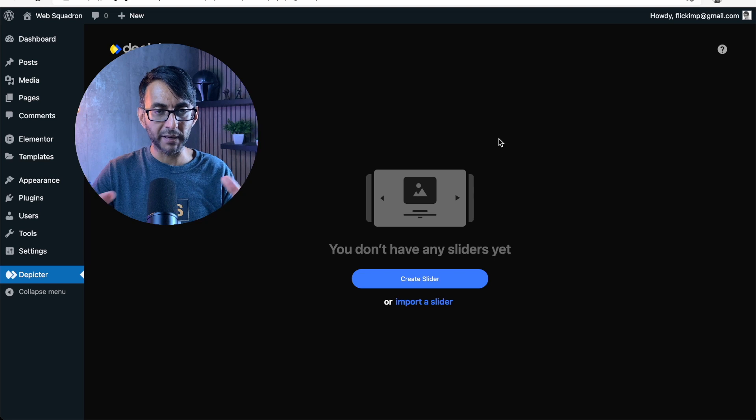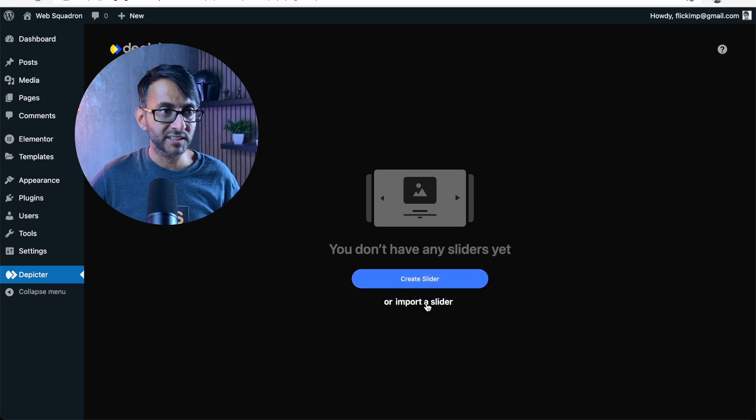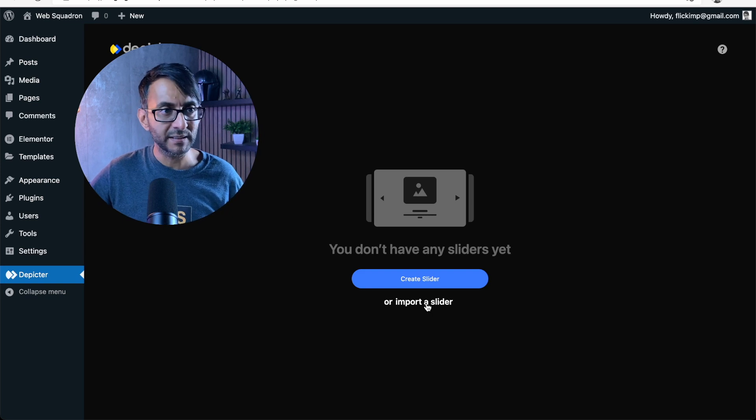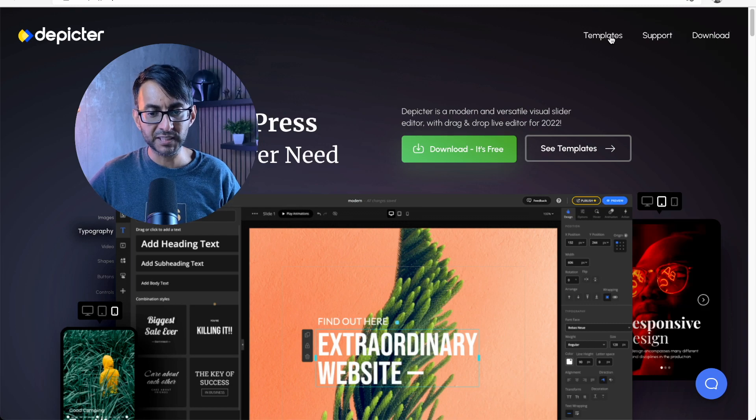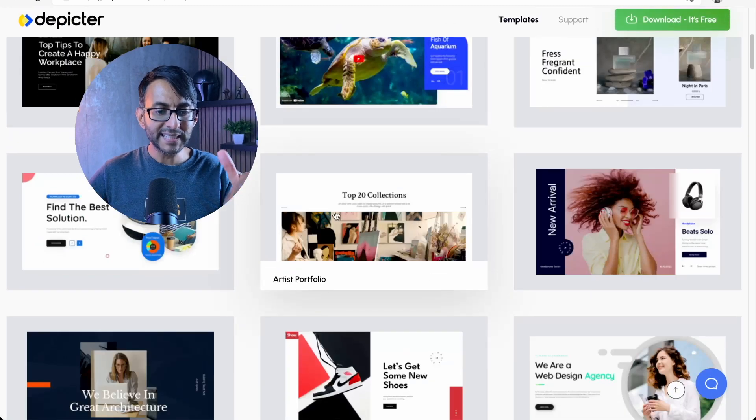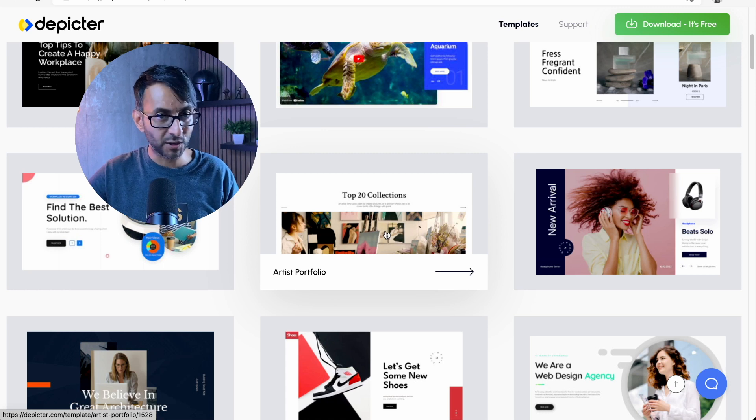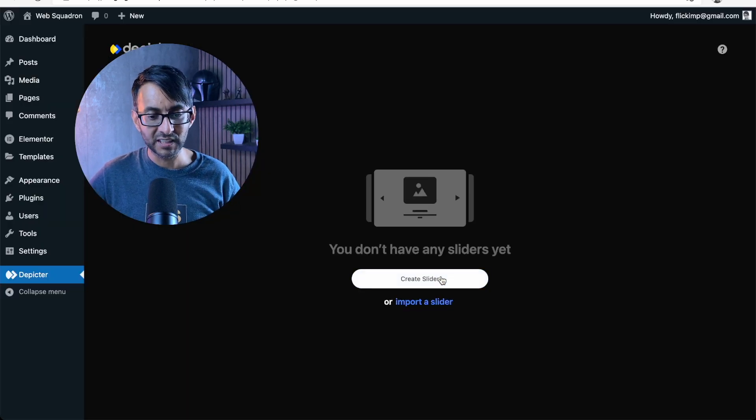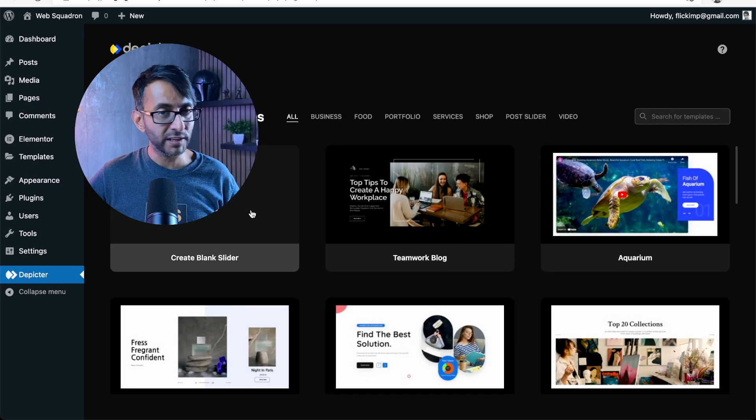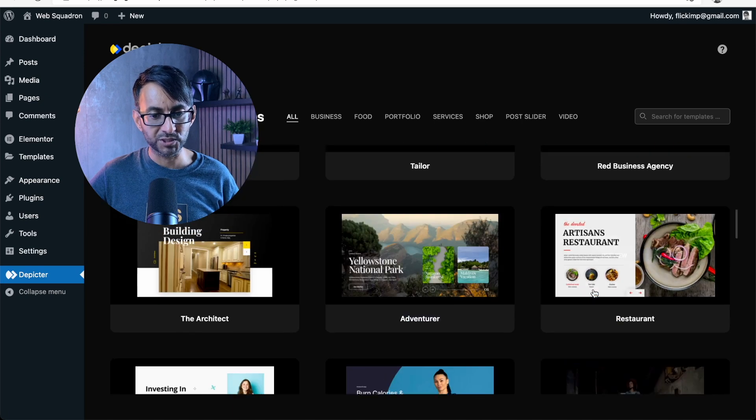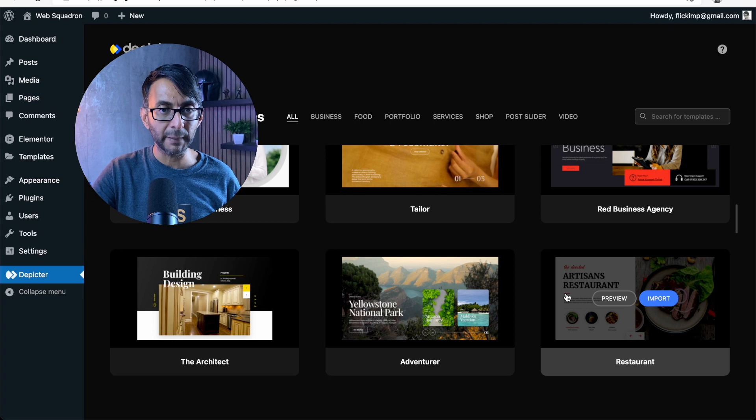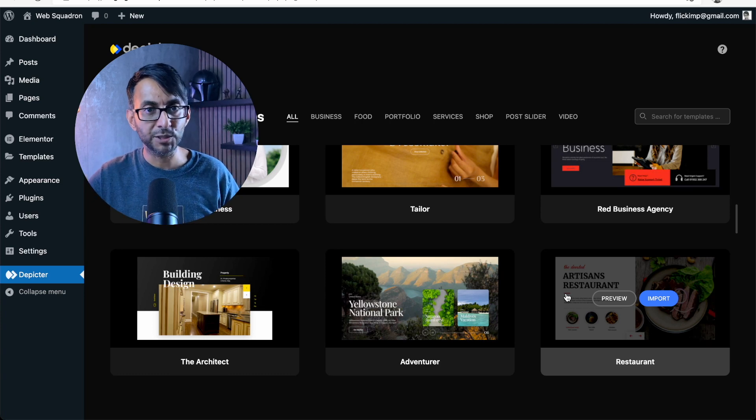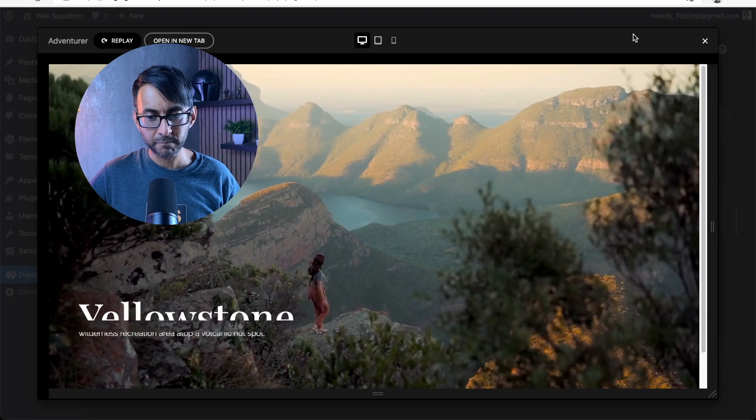And what it does is opens up a whole new interface and it basically says, do you want to import a slider? So maybe there's one being created by someone else or whatever, and you've purchased it and you can use it. Now, if you wanted to use one of the sliders from the template here, don't click one of these and start looking for how do you download it. That's not how you do it. It's really cool what this Depictor does.